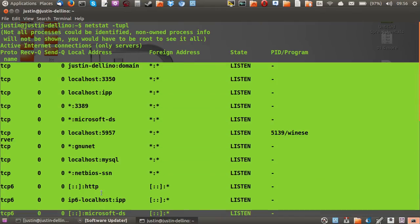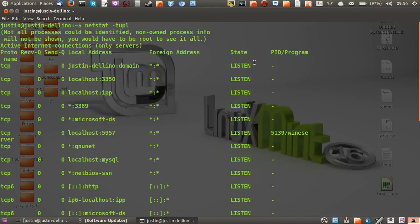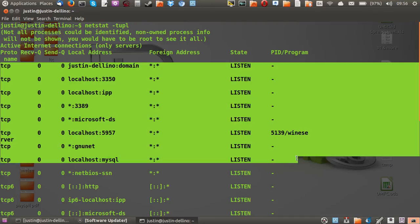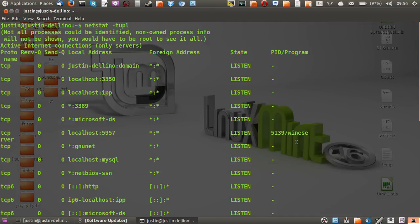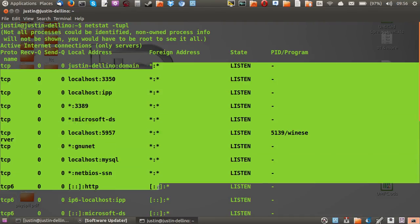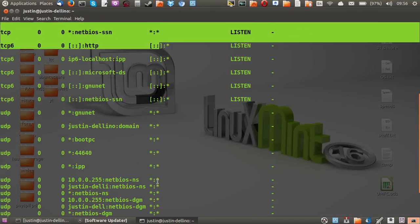So you've got the address, you've got the state in listen state, you've got the program which will sometimes show up and the foreign address too which will sometimes show up as well.